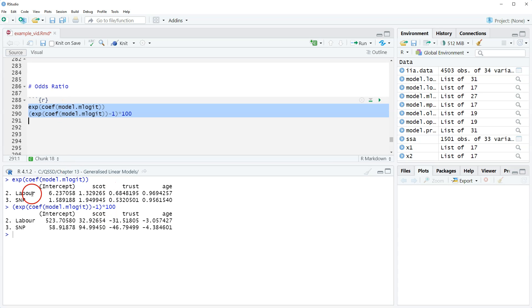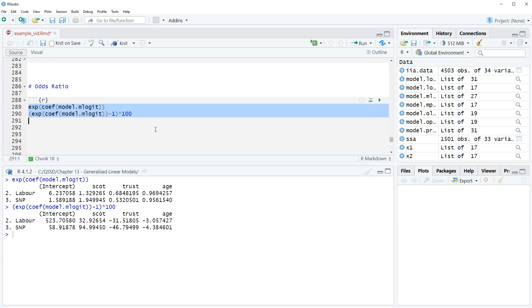Alright, so this first group here are odds ratios, and then the second group is the odds ratio percentages. These are very similar to before.